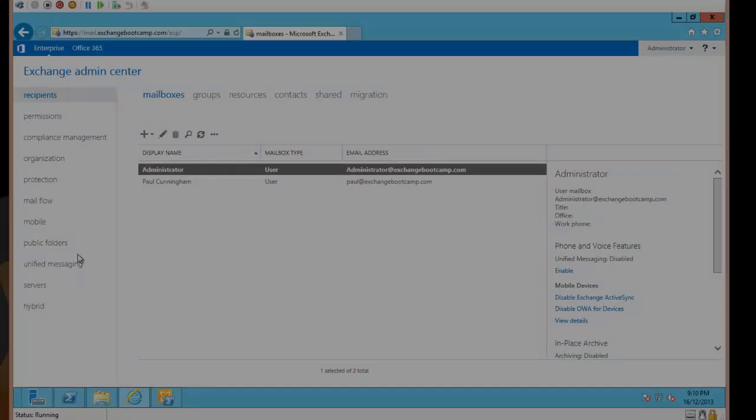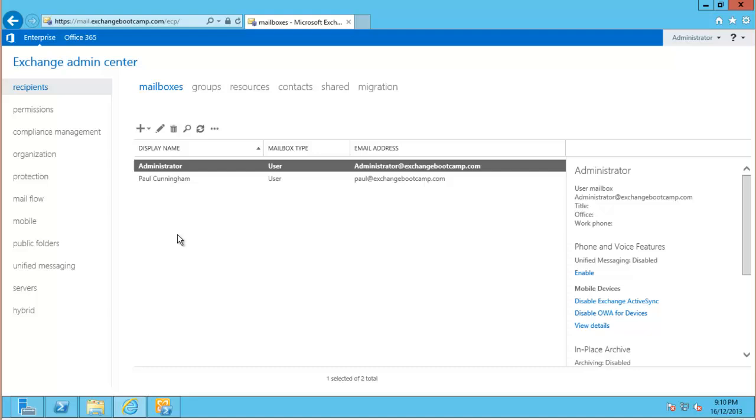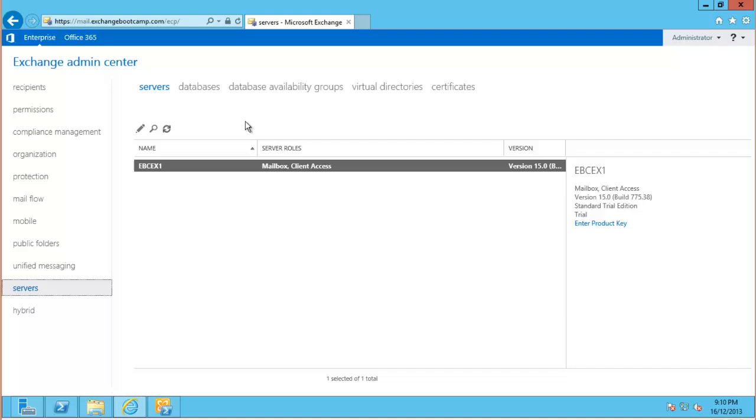So we also need to check the connectors for our Exchange server, for our Exchange organization. So back in the mail flow section here, for receiving mail, obviously we need to look at the receive connectors.